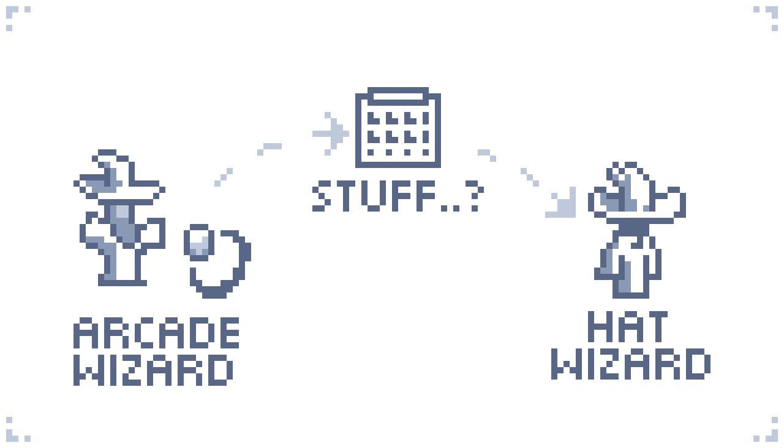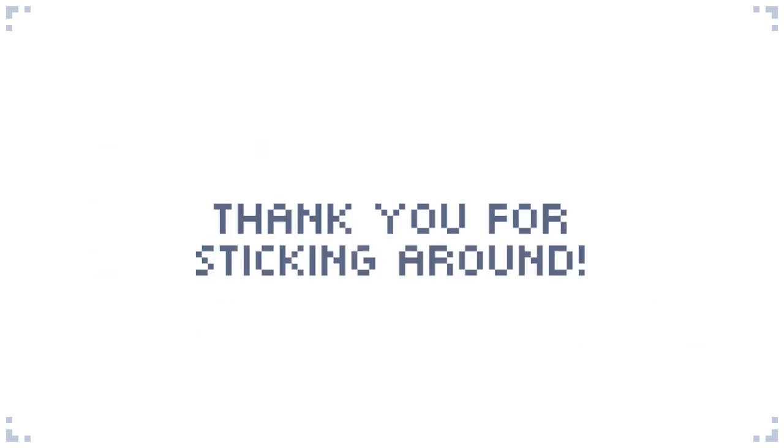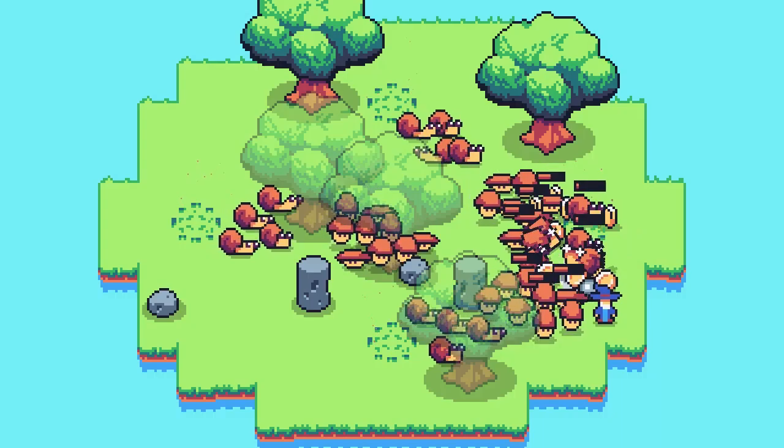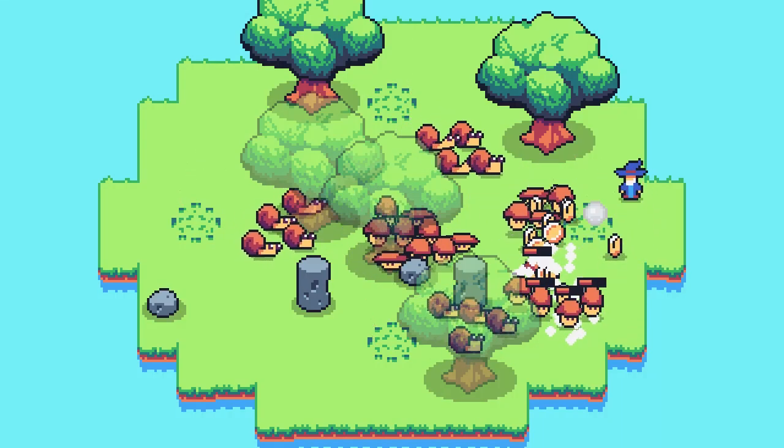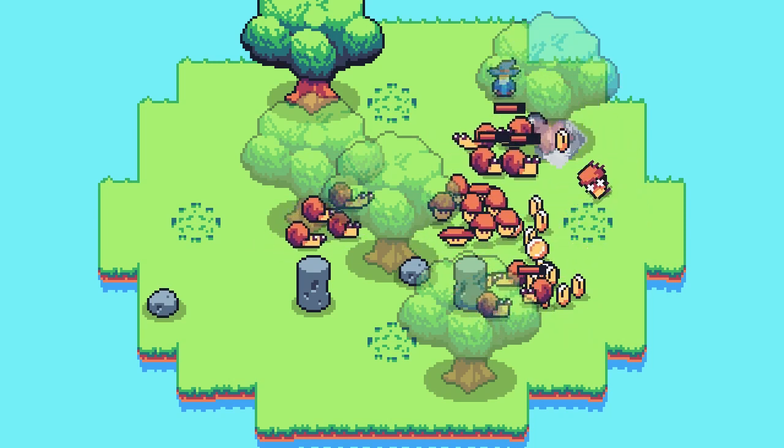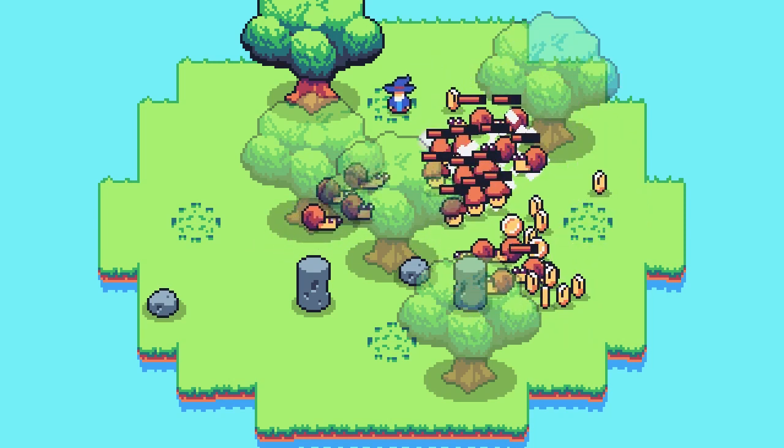For now, I want to thank you very much for sticking around. Just in case you missed it, my game Arcade Wizard has a demo available on my website. I'll put a link in the description below so you can check it out if you're interested. Thank you all for watching, and I hope to see you in the next video.